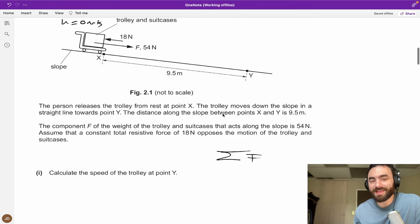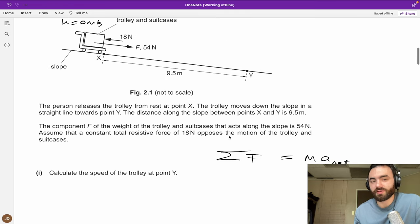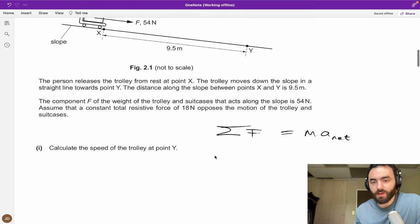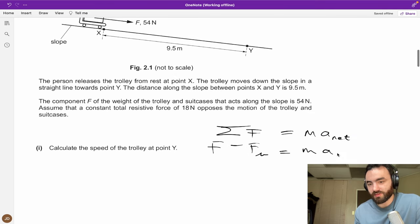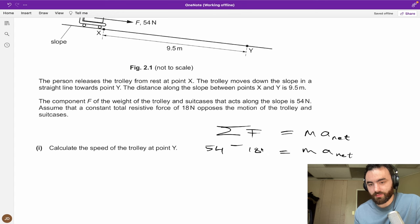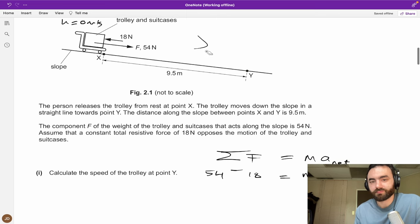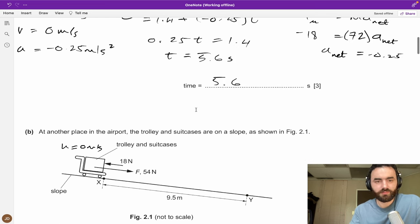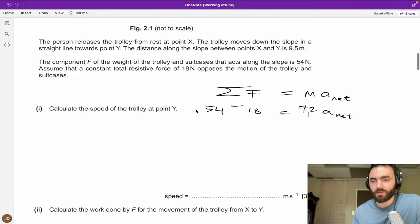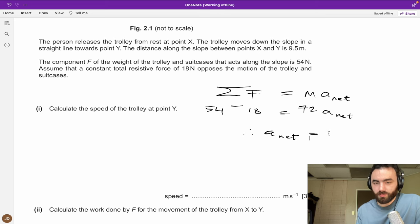The net acceleration down the slope is (54 − 18) / 72 = 36 / 72 = 0.5 m/s². Now we use kinematics: u = 0, s = 9.5 m, a = 0.5 m/s², and we want v. Using v² = u² + 2as: v² = 0 + 2 × 0.5 × 9.5 = 9.5. Taking the square root gives v = 3.08 m/s, rounded to two significant figures: 3.1 m/s.